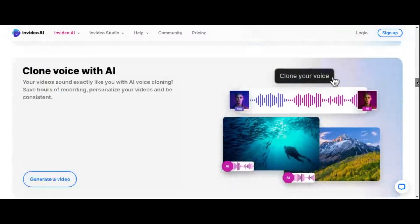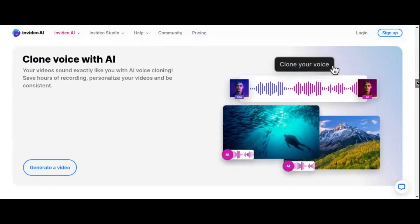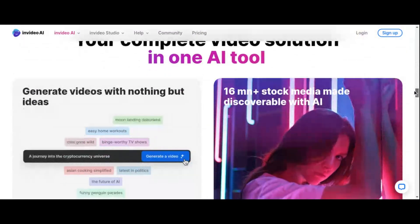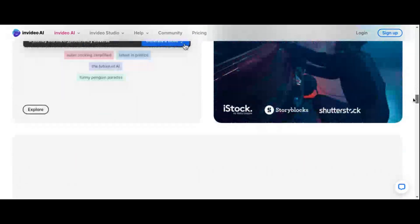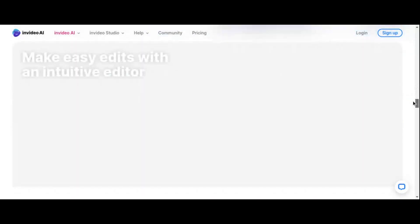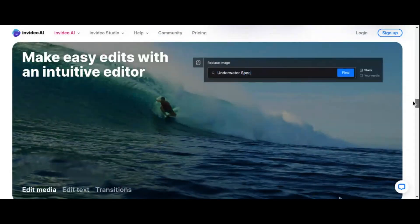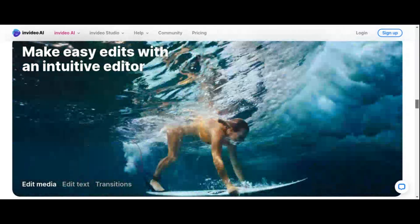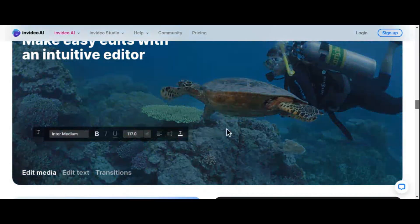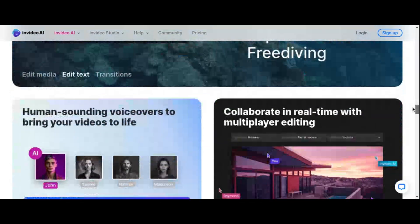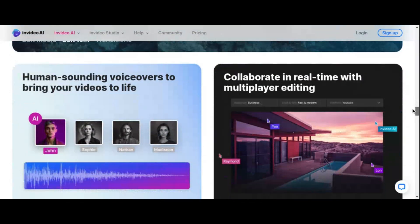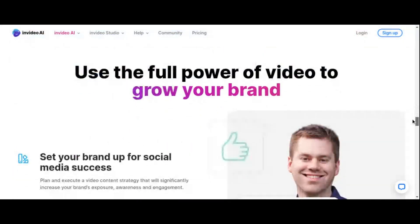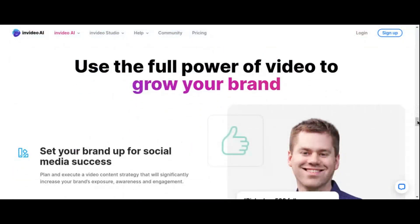Here's where the magic truly begins: customization. With NVIDEO's robust editing suite, you have the power to fine-tune every element of your creation. From scene swaps triggered by text prompts to script adjustments, your vision takes center stage. NVIDEO spoils you with a treasure trove of over 5,000 templates, ensuring your videos dazzle in any format fit for social media.